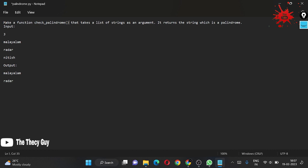The question statement is: make a function check_palindrome that takes a list of strings as an argument and returns strings which are palindromes. For input we have three items: first is Malayalam, second is radar, third is Nitesh.